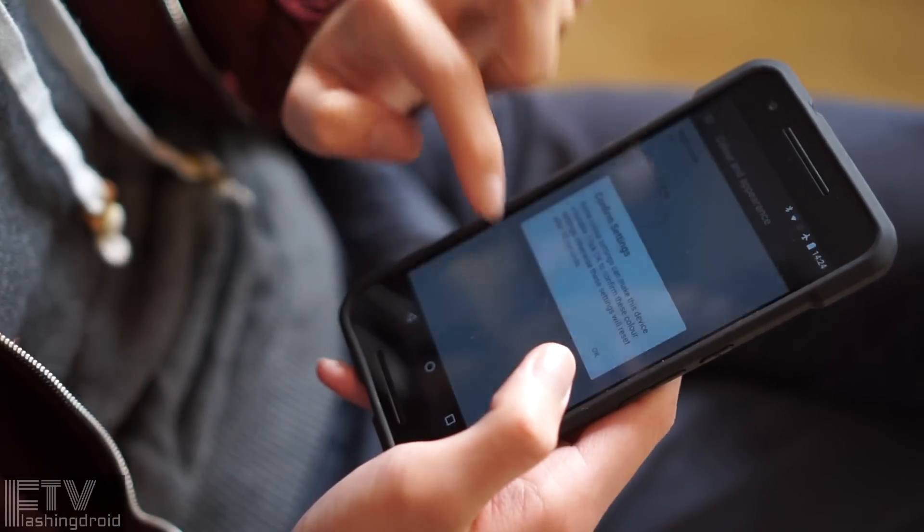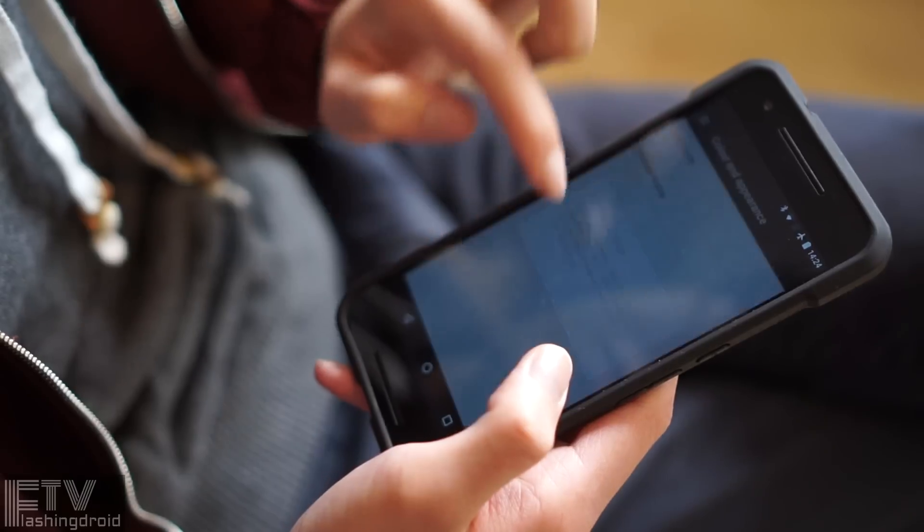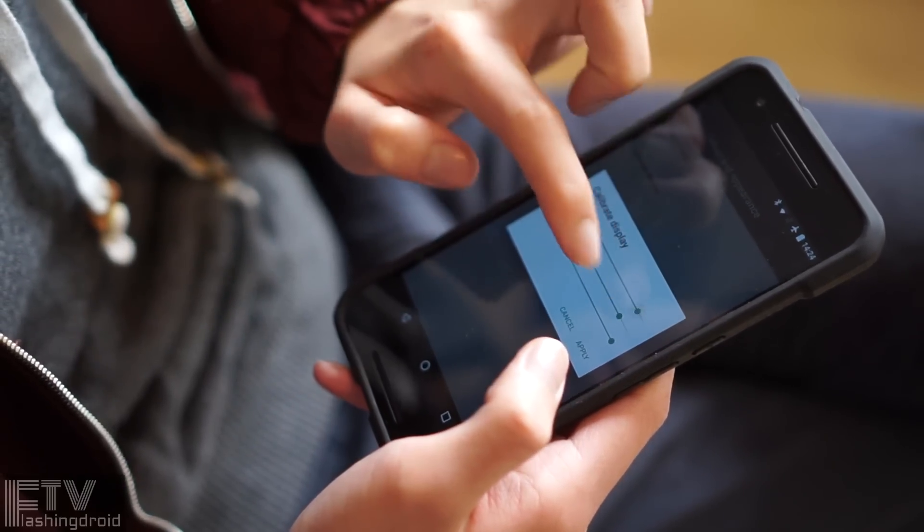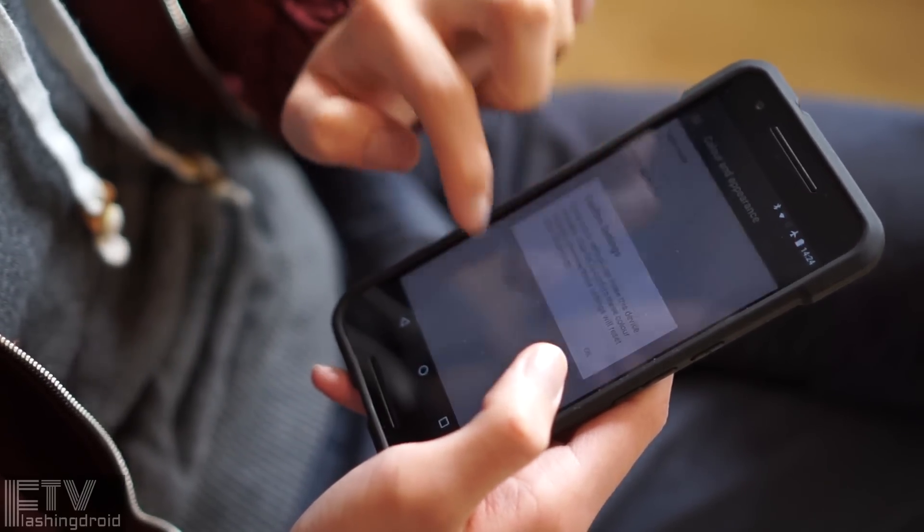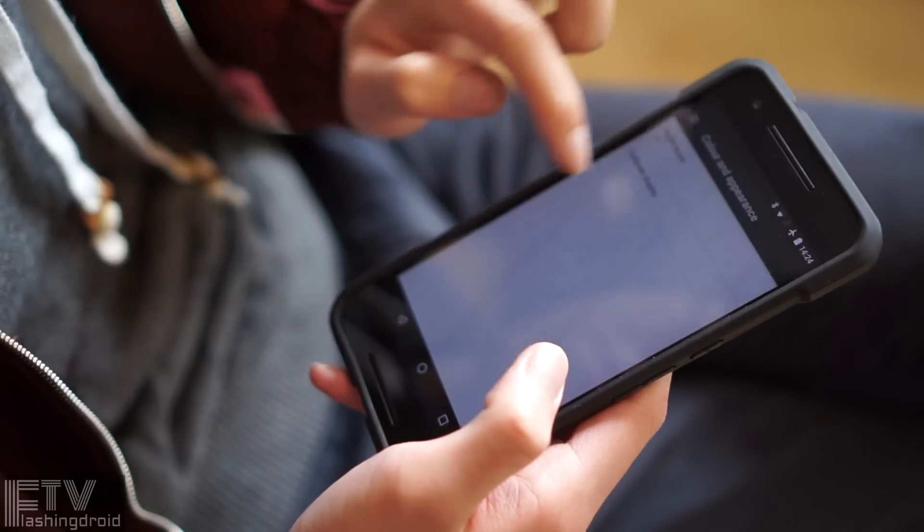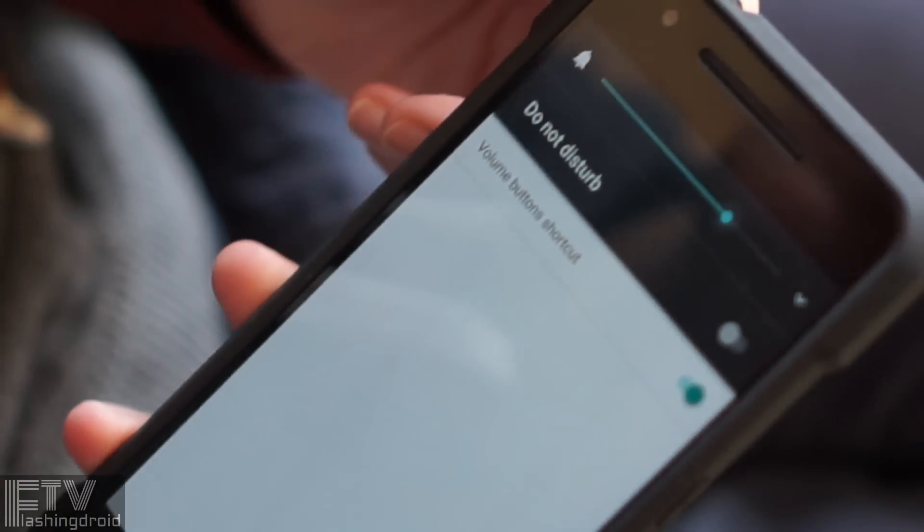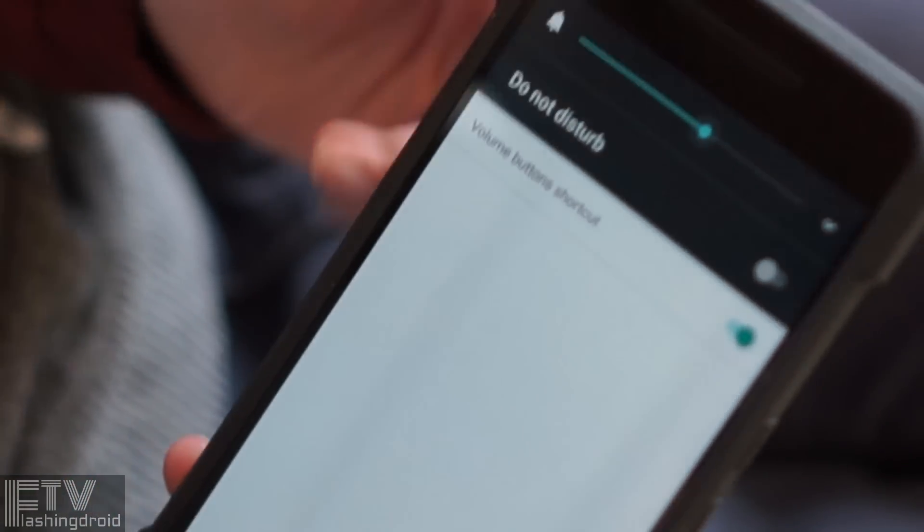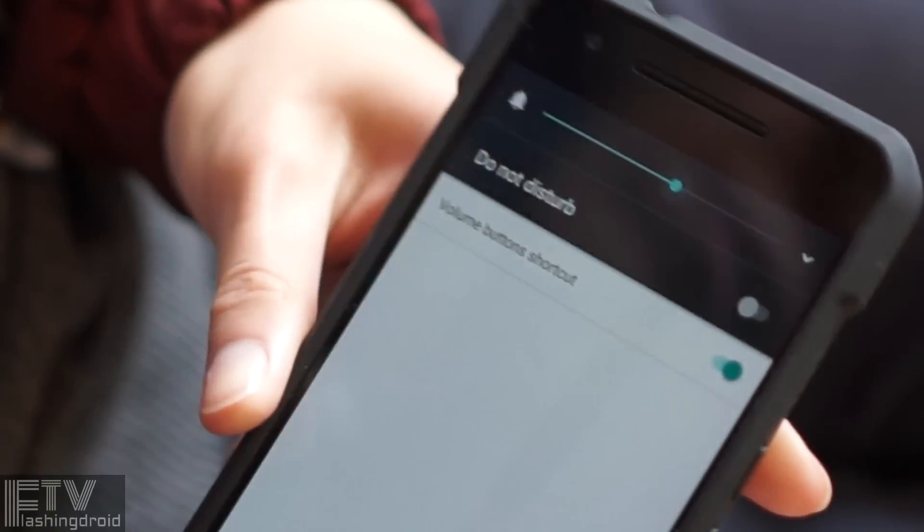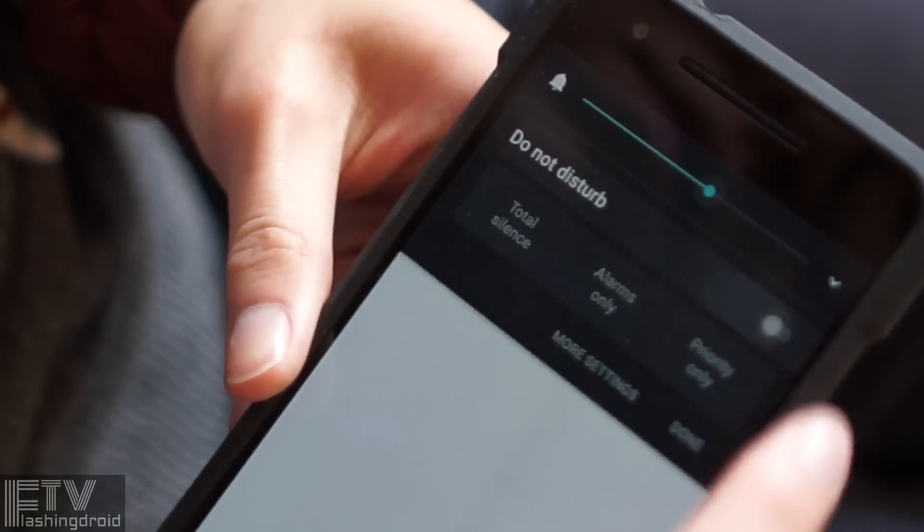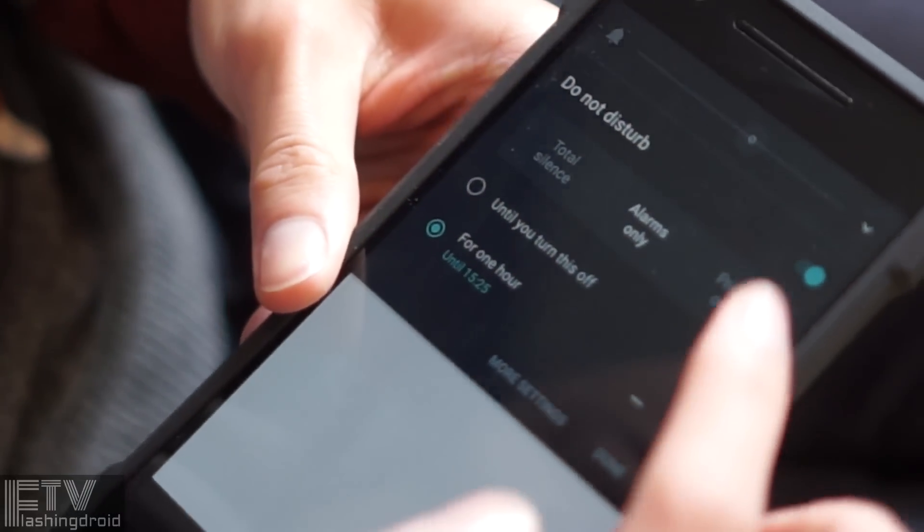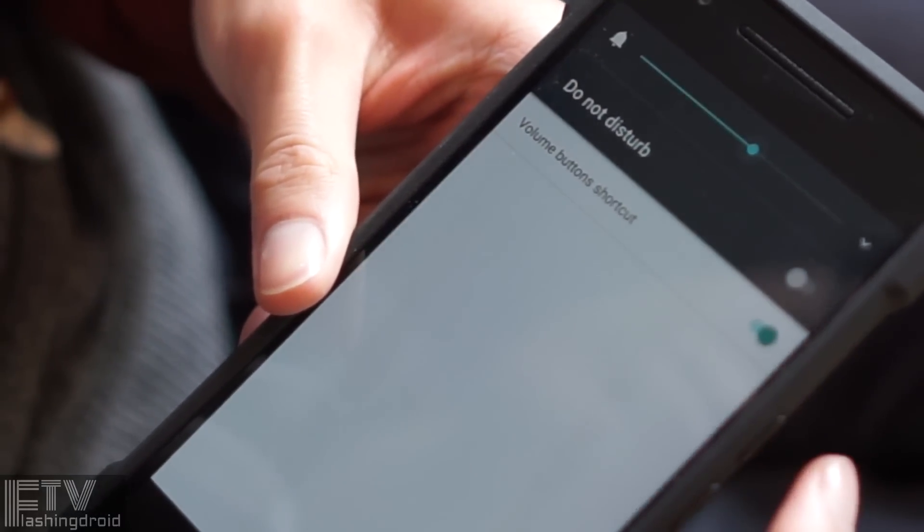Even display calibration is added. Now we can fine-tune the white balance without rooting the device. Do not disturb is also integrated to the volume control panel. We can now activate it with just one touch.